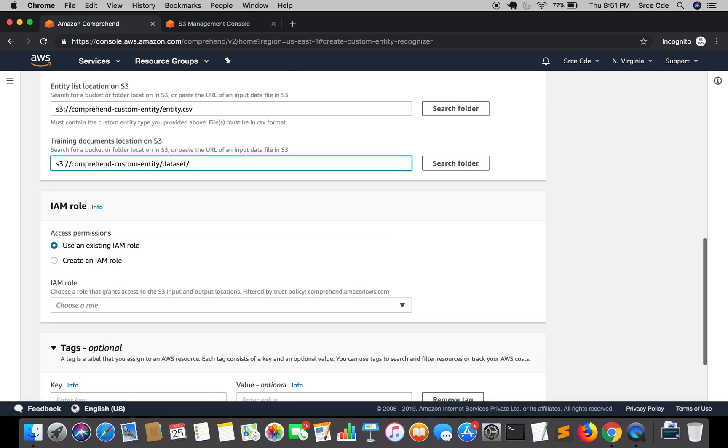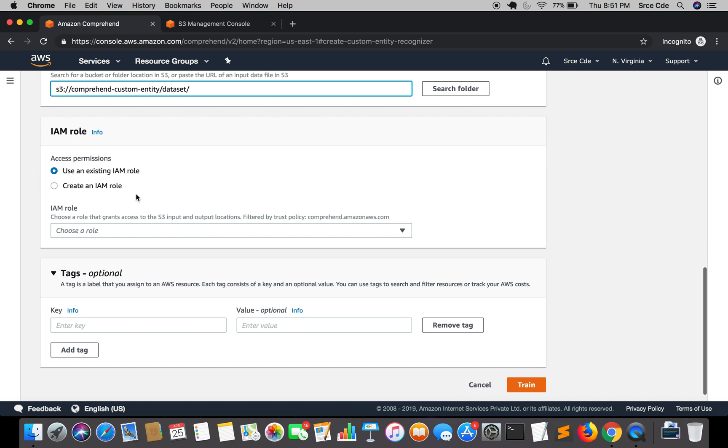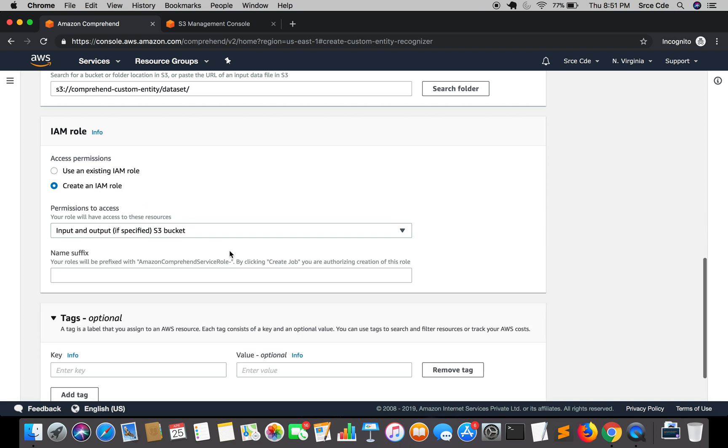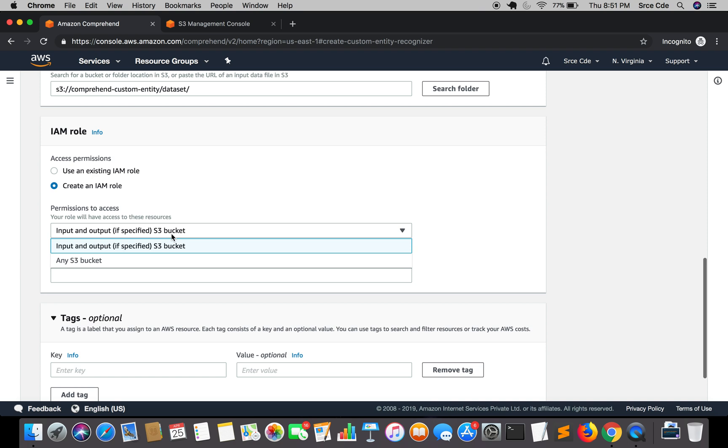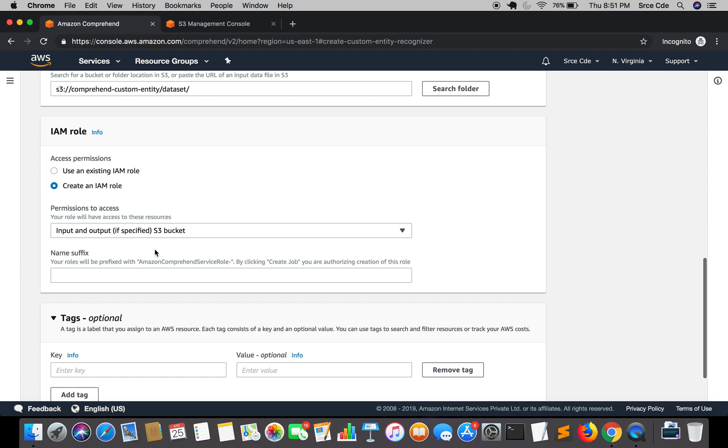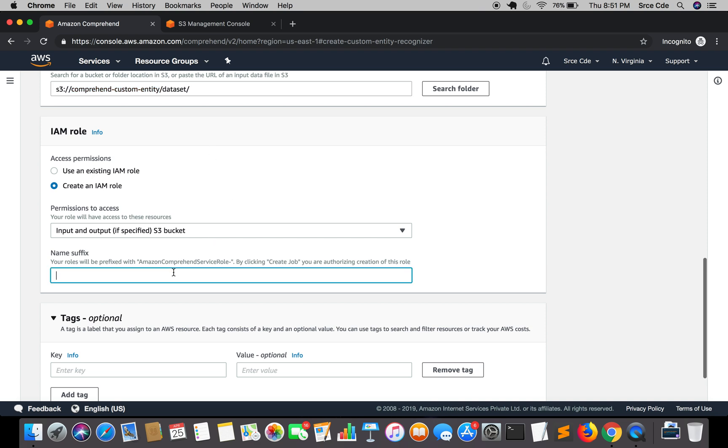Now coming to the IAM role. So obviously we are going to create a new IAM role here. You will get two options in permission to access, that is input and output if specified S3 bucket and any S3 bucket. So we are going to select input and output S3 bucket. So in that case it's going to be this bucket. We have specified that bucket here and we will give some suffix to that role. So we will say entity recognizer.